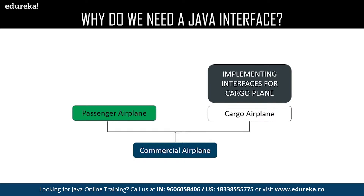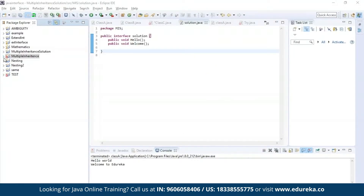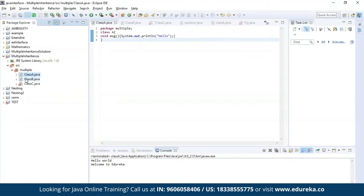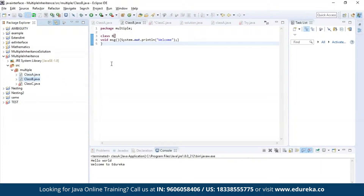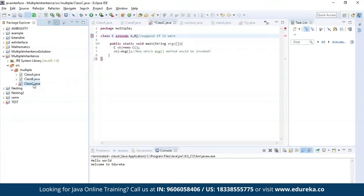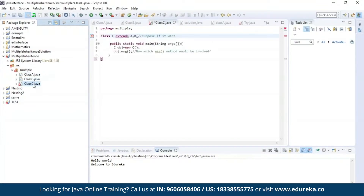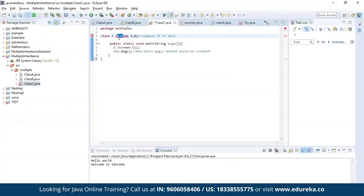Now let us get practical. First, let us understand what the problem in multiple inheritance is. Here I have defined class A, then class B, and finally class C. I'm trying to inherit the properties of class A and class B together in class C by using the extends keyword. As you can see, the editor is throwing an error which says that it is not possible to inherit the properties of both the classes.